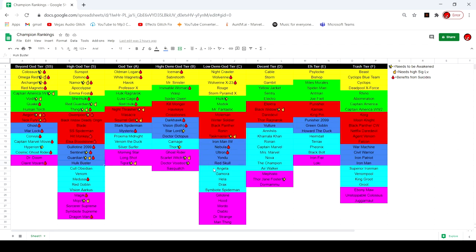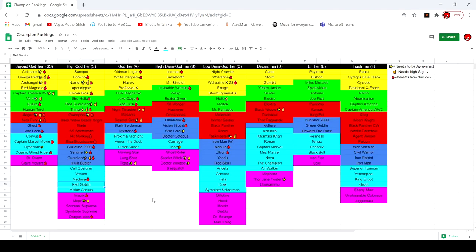Now once we got those out of the way, we're going to talk about the two new characters. This is going to be a controversial one I think, but I'm putting Red Goblin in the high god tier. He's definitely a god tier. The reason why people don't think he's that good is because he was released at the same time as Cosmic Ghost Rider so he's in a shadow a lot.